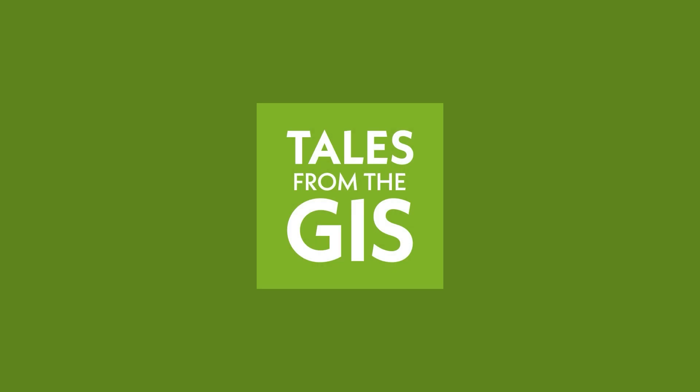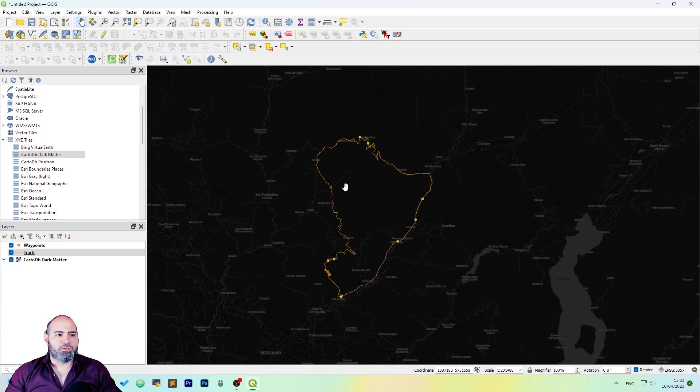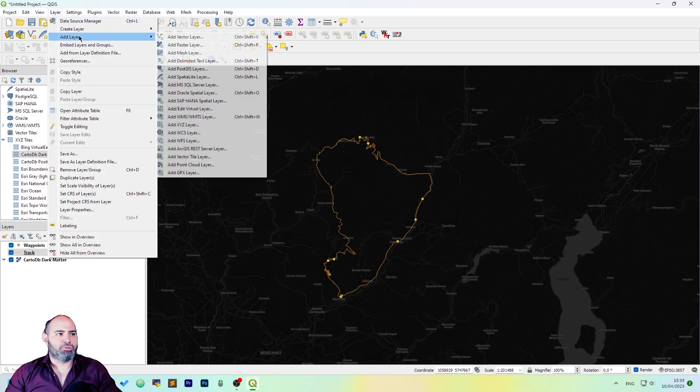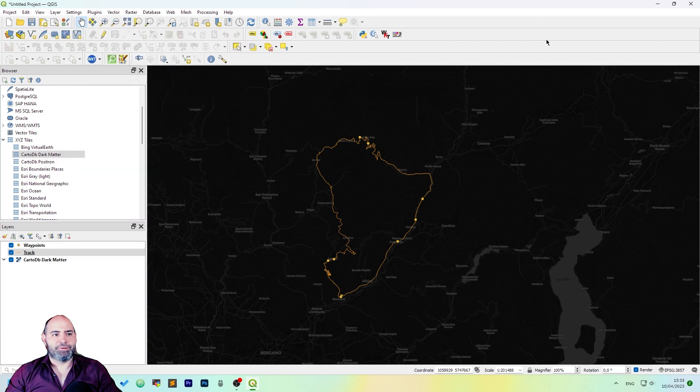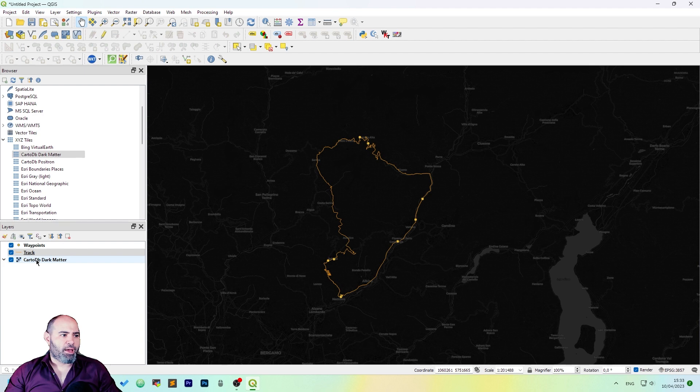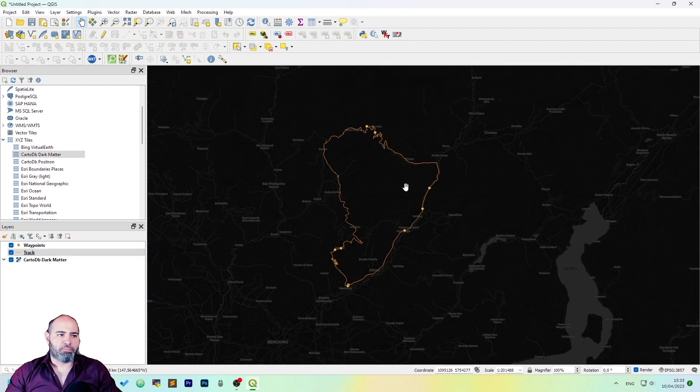Today we will see how to use the print layout of QGIS. We have this map here, a GPX file. We added it using the add layer GPX layer. We also have basic styling here and a dark background.